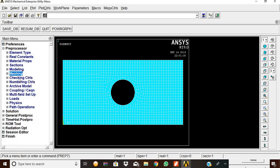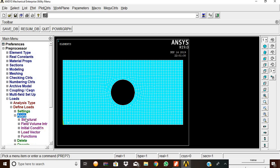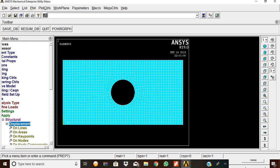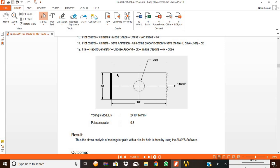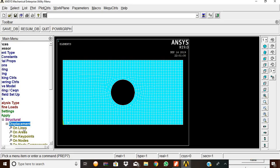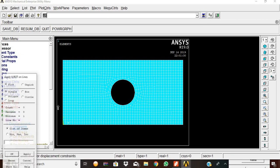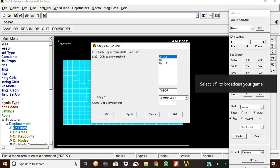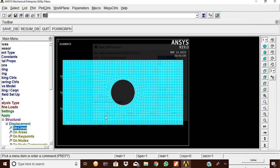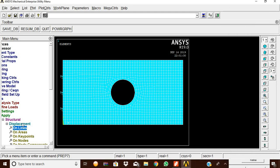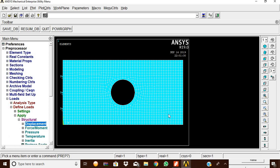After meshing, go to Loads > Define Loads > Apply > Structural > Displacement. The left side end of the plate is fixed, so apply displacement on lines: select the left side line and give OK. All degrees of freedom are locked, which means the left side is fixed.